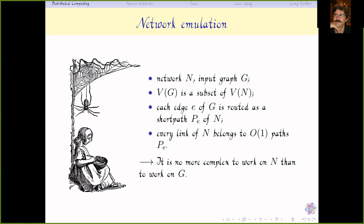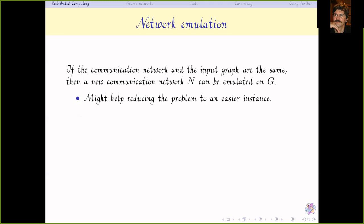One can go a step further: even when the network is the same as the input graph, you can emulate a new communication network on top of it. This new network might be better for solving the problem, corresponding to your graph. This strategy allows working on a graph containing possibly more edges or more connectivity than the input graph. We decompose the problem into two steps: first build a communication network emulated on g, then solve the problem on this new network more easily.